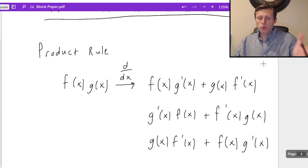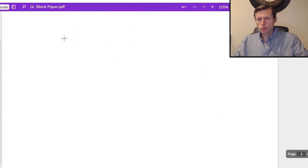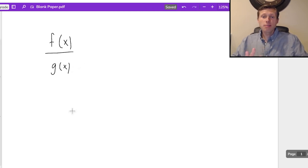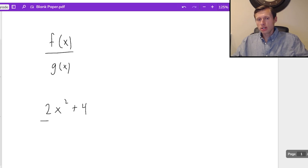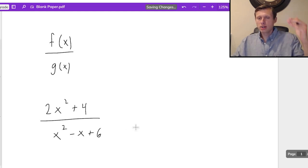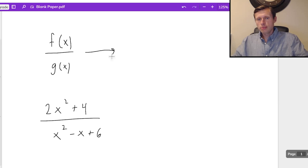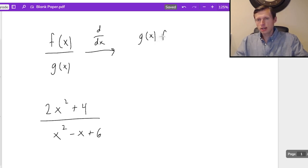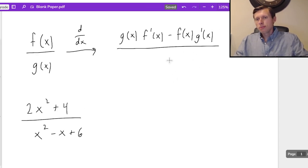As we will soon see with the quotient rule, the order will matter because there's a minus sign in there. So now let's talk about the quotient rule, which has the setup f of x over g of x — any function divided by another function. For instance, 2x squared plus 4 divided by x squared minus x plus 6. This would be quotient rule because it's something in the numerator and something in the denominator. The derivative follows this specific pattern: g of x times f prime of x minus f of x times g prime of x, all divided by g of x quantity squared.